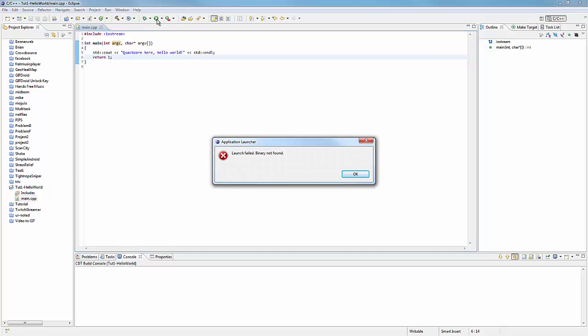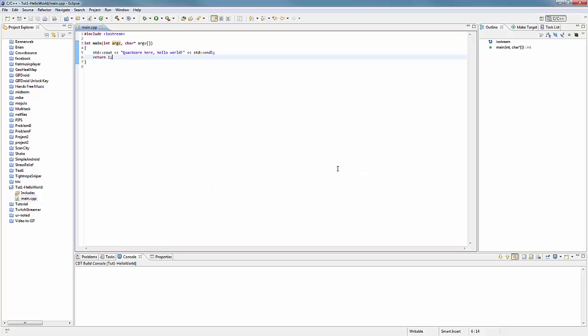So what will happen—say if you're used to Eclipse with Java and you hit run—it'll say something like 'launch failed, binary not found.' What happens with C++ is it doesn't automatically auto-build for you. In order to fix that...